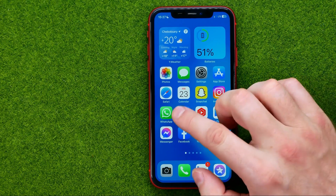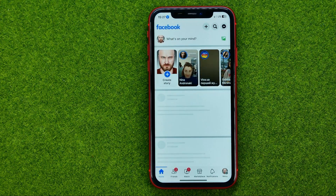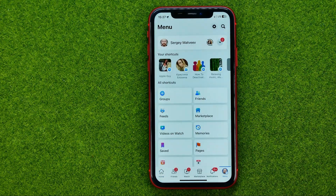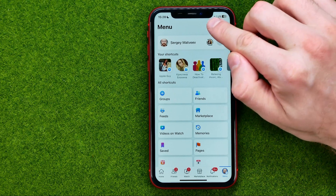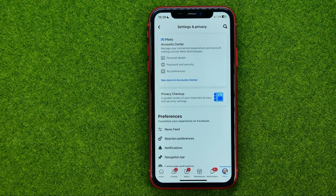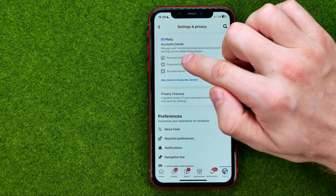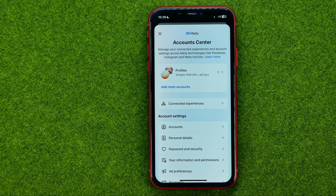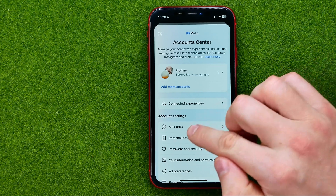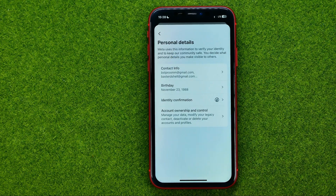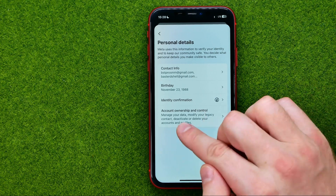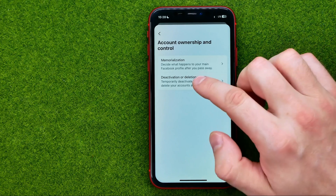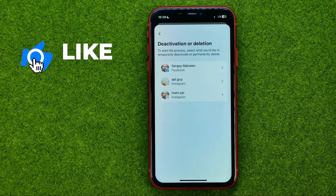So let's get started. First, open up the Facebook app, then go to the menu, then tap the gear icon to open up settings, and then tap here to get to the account center. After that, tap at personal details and then at the very bottom, account ownership and control. Then tap deactivation or deletion.